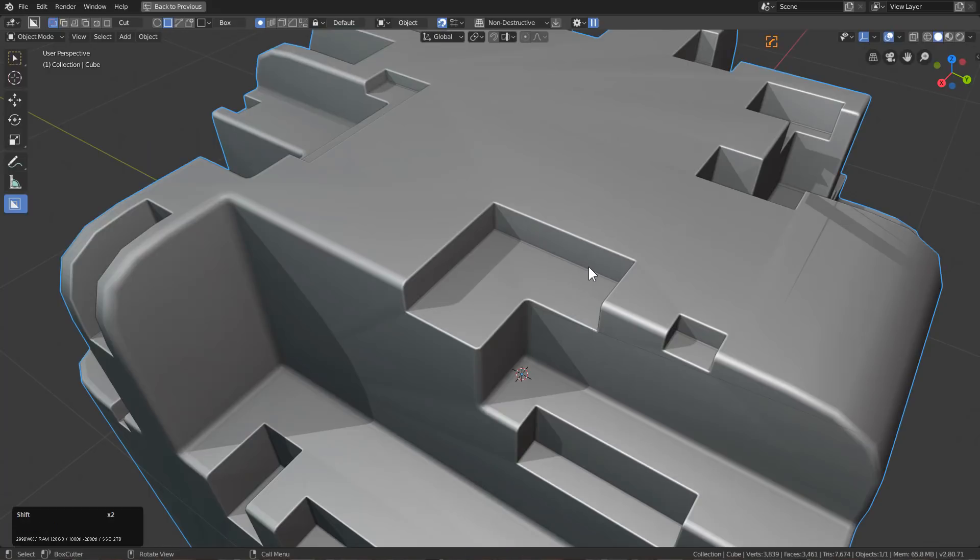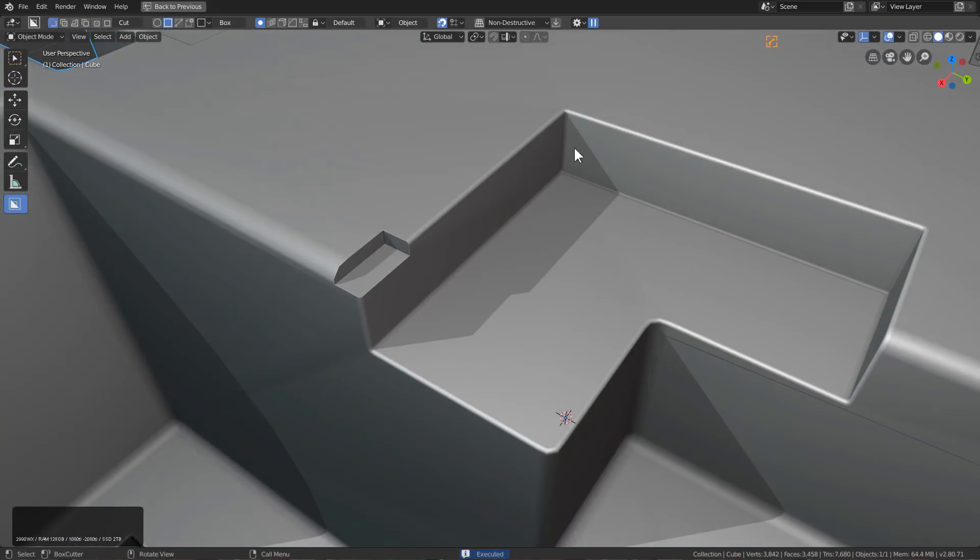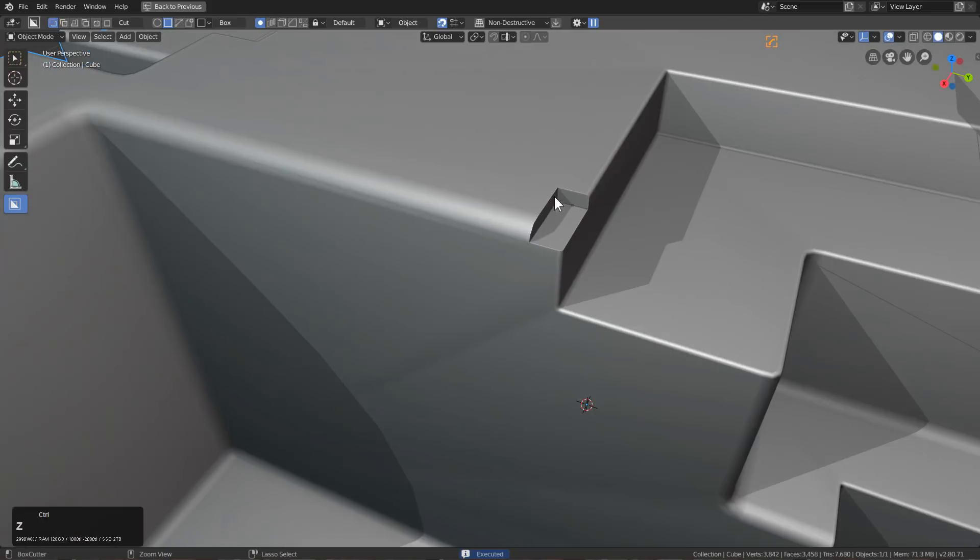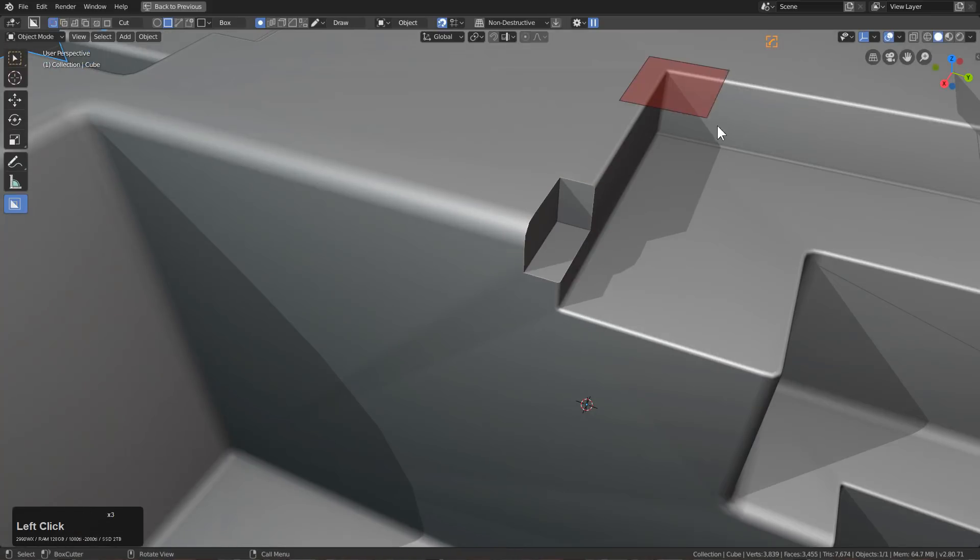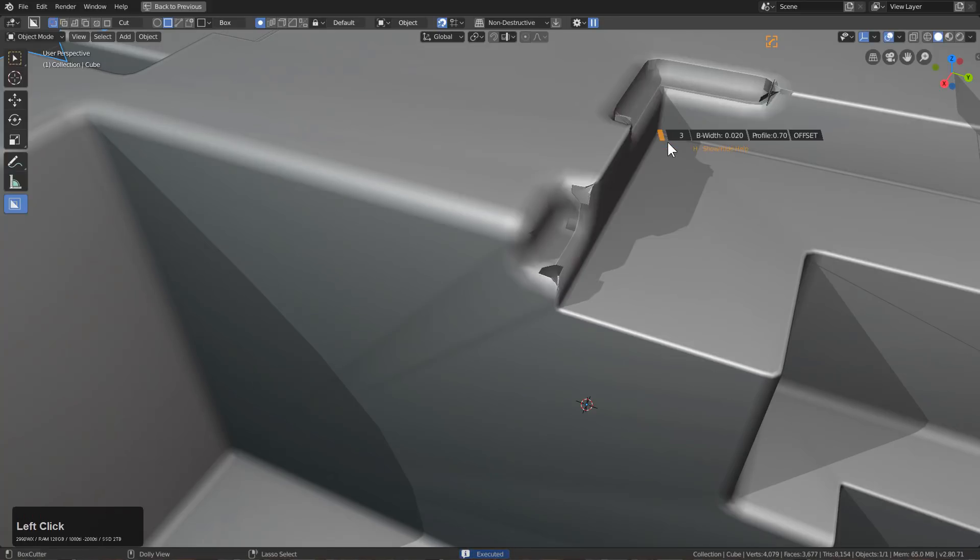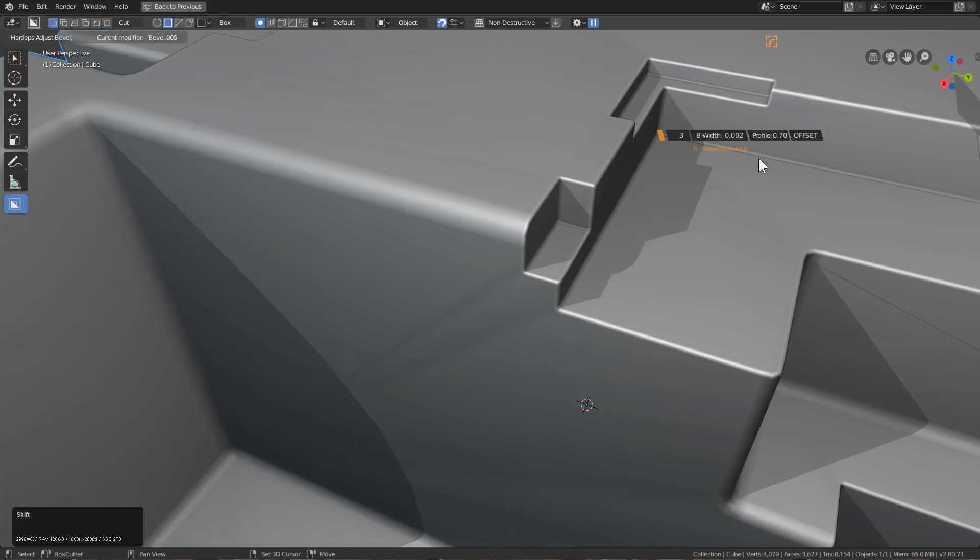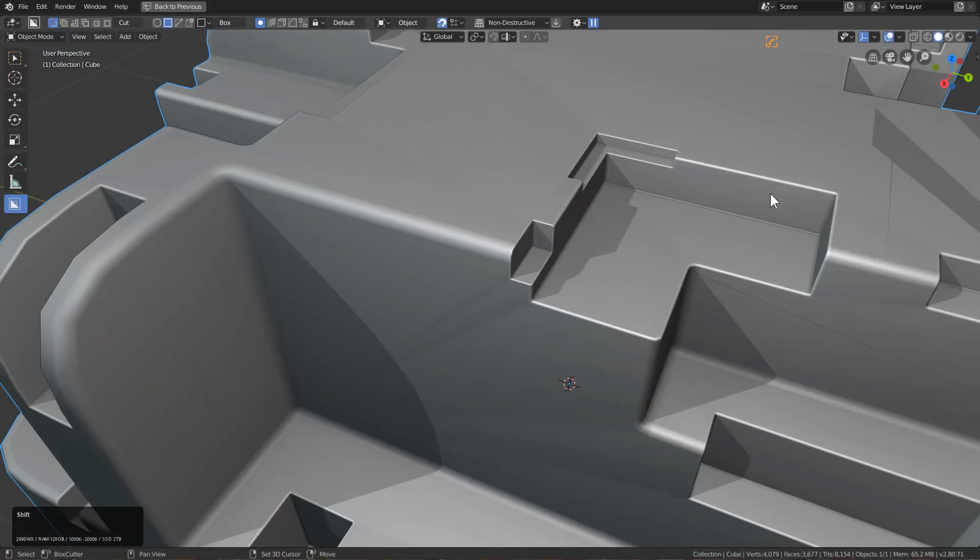We'll just do a subcut here, maybe a little bit deeper. We don't want to cut into our bevels yet. We'll just add another bevel on top of that and dial that down ever so slightly.